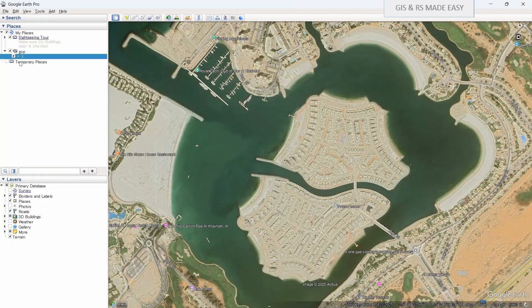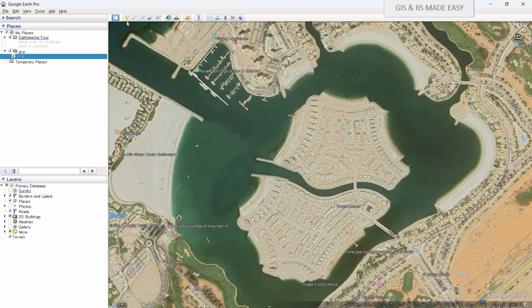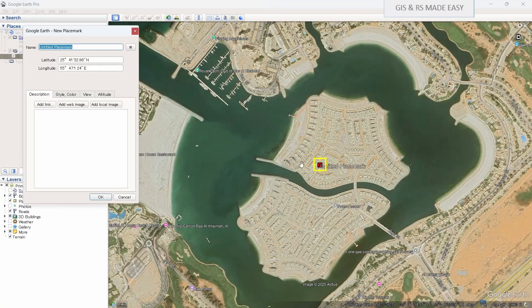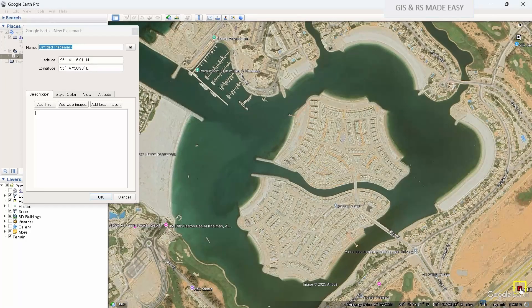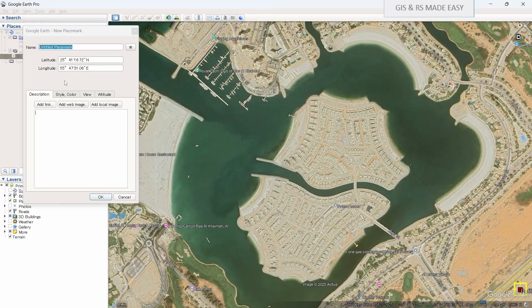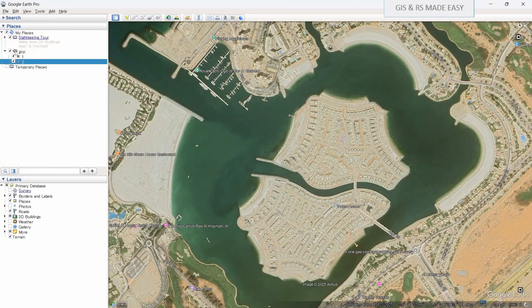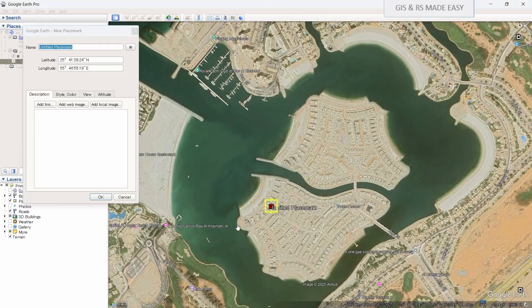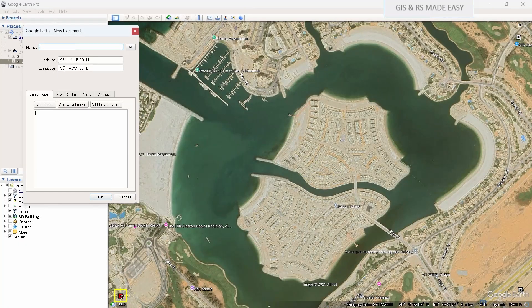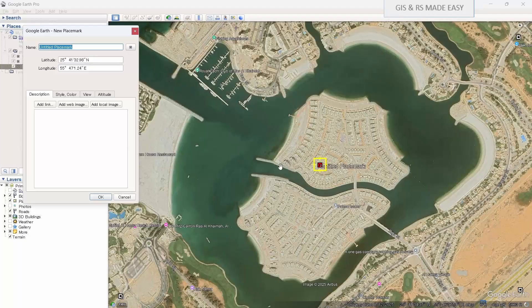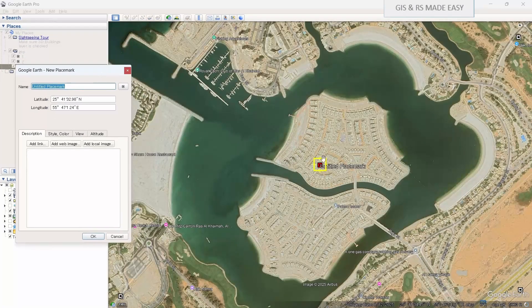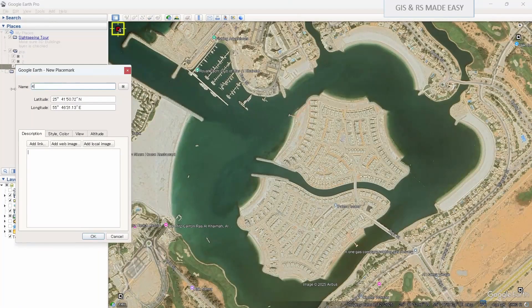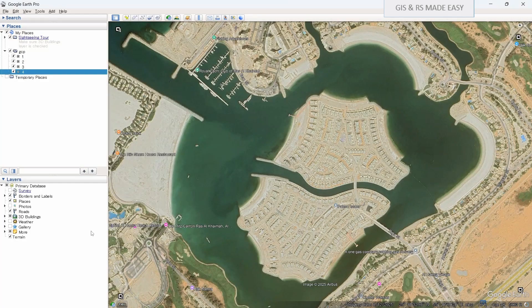Okay, now our number one GCP is added. Now go for the next one and let's move it here and name it two, and third one three, and fourth one.